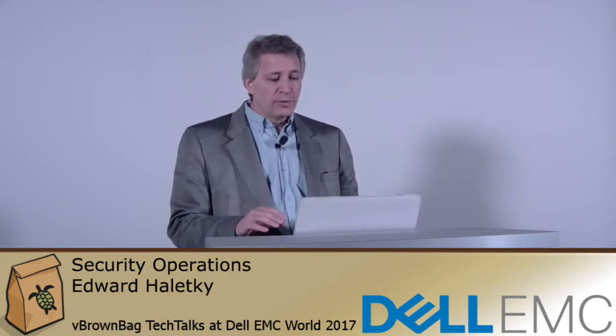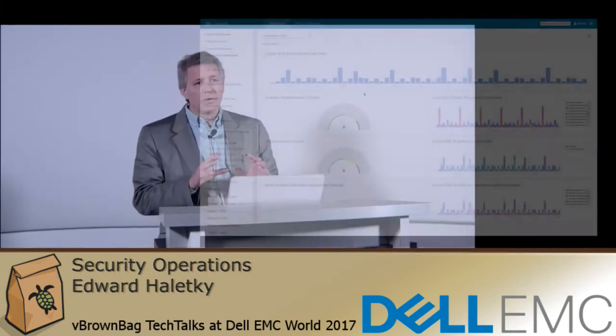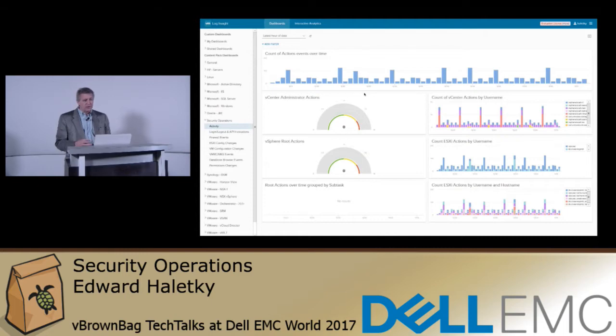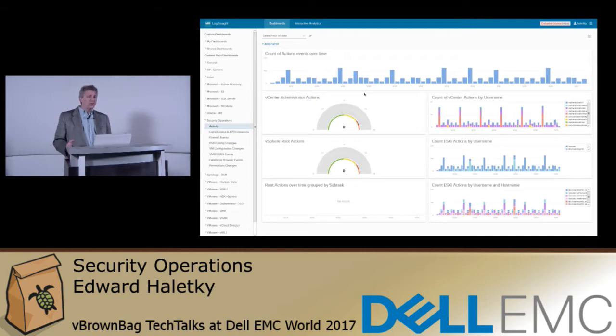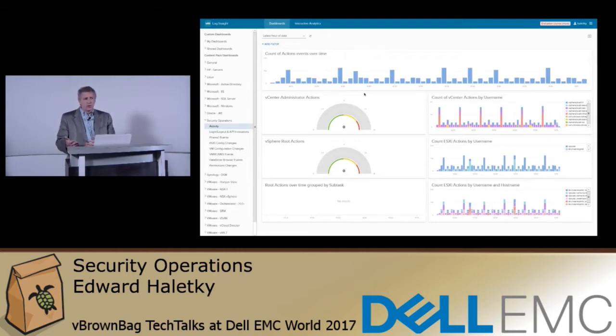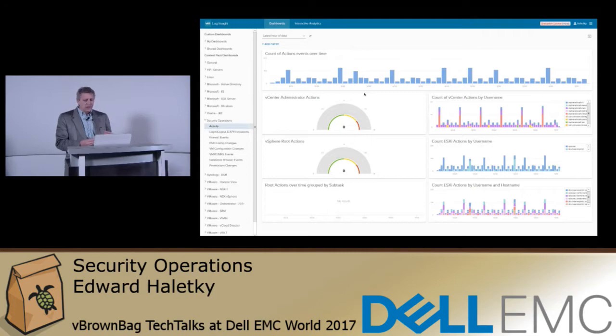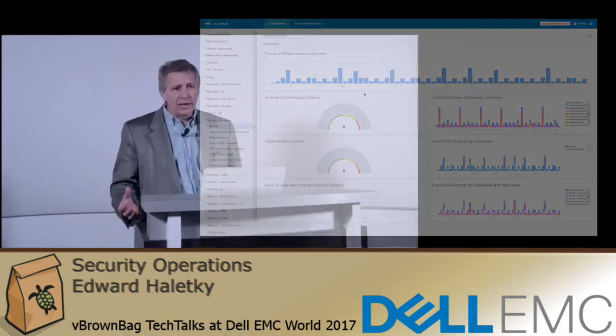Before I go into it, I want to tell you why I put this together. I put it together starting many years ago, and that was to gain a view of activity of what's happening in my environment. Who's logging in? Who's doing what? Basically, the who did what, when, where, and why of my entire environment.